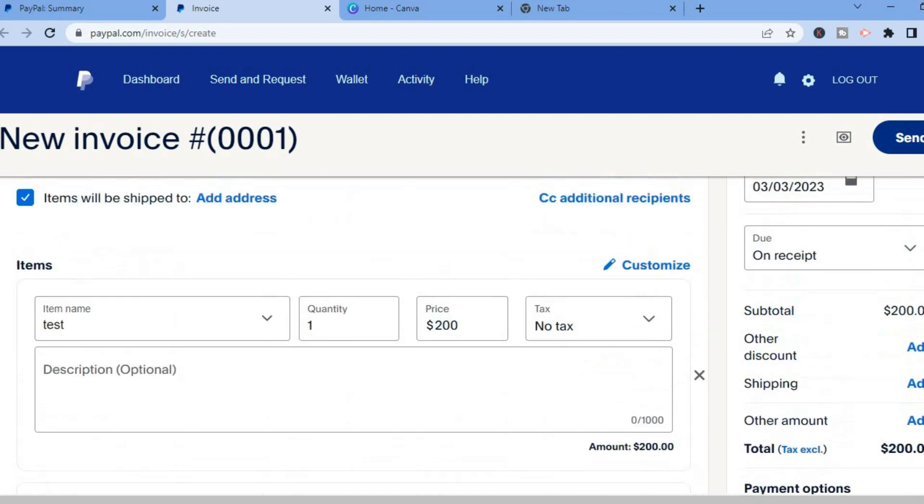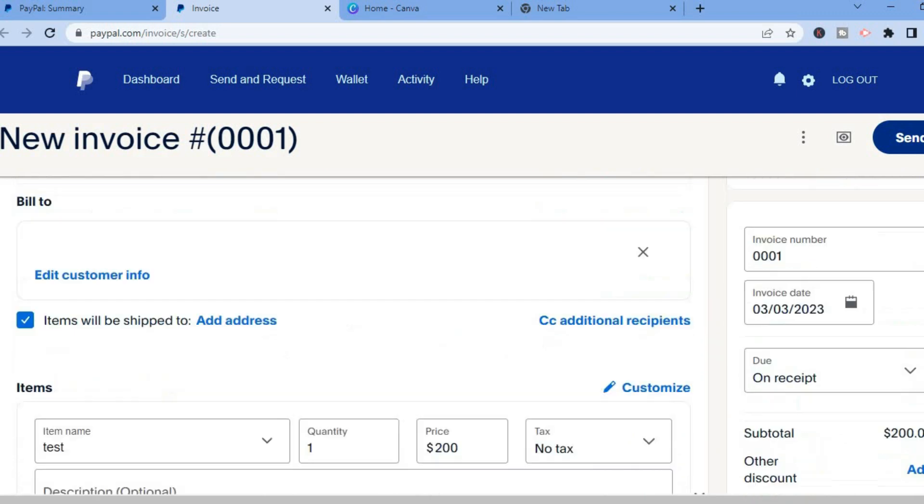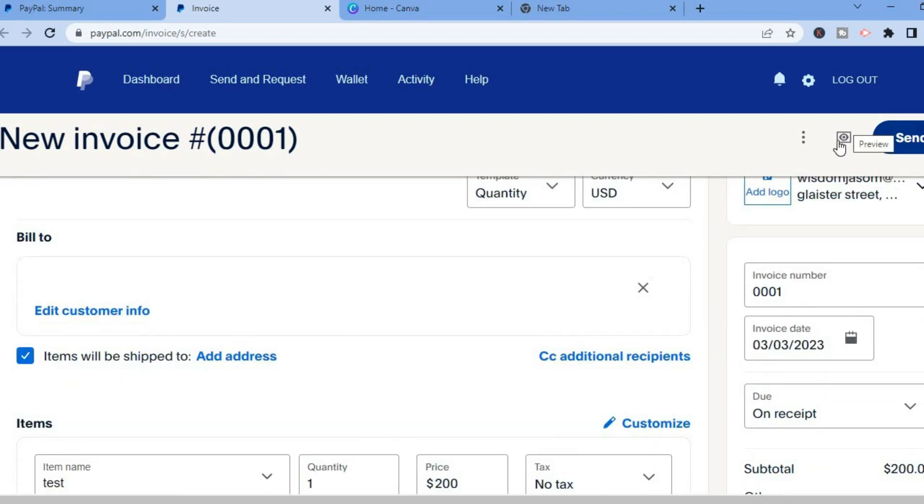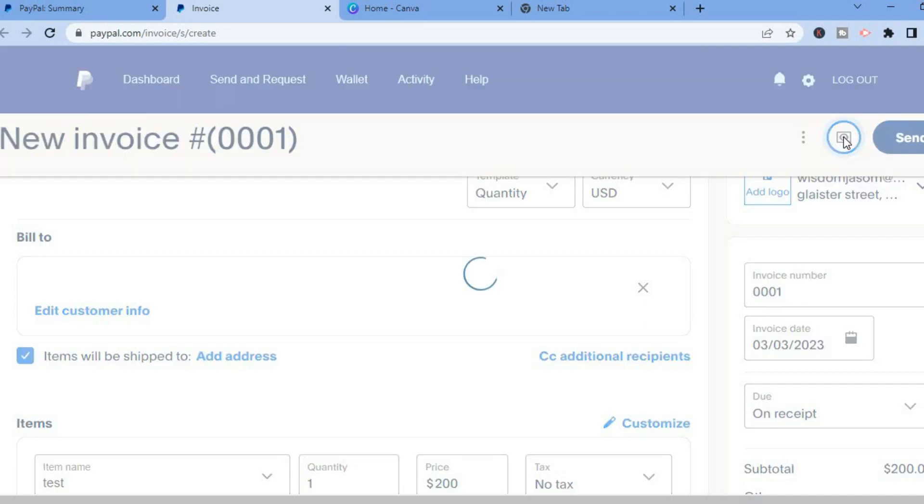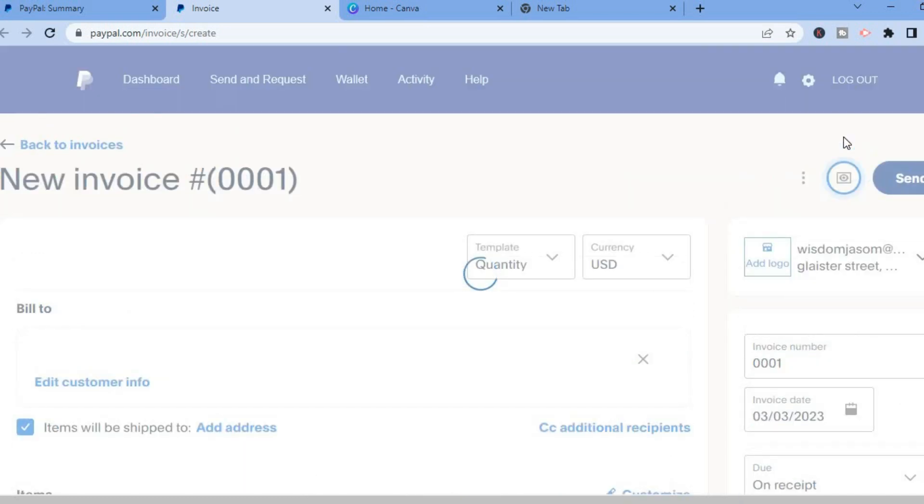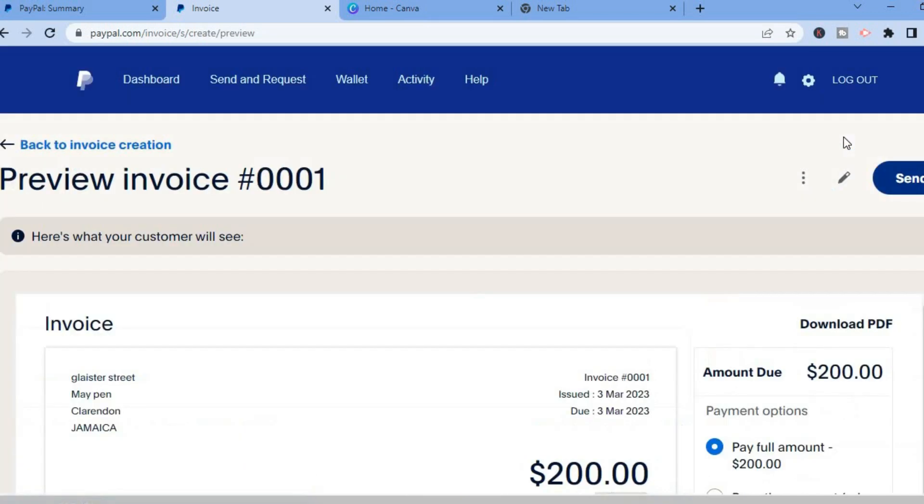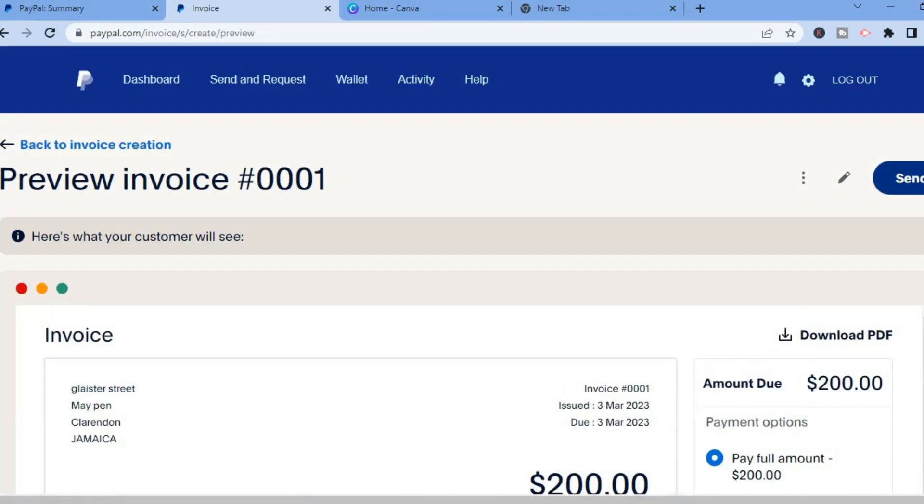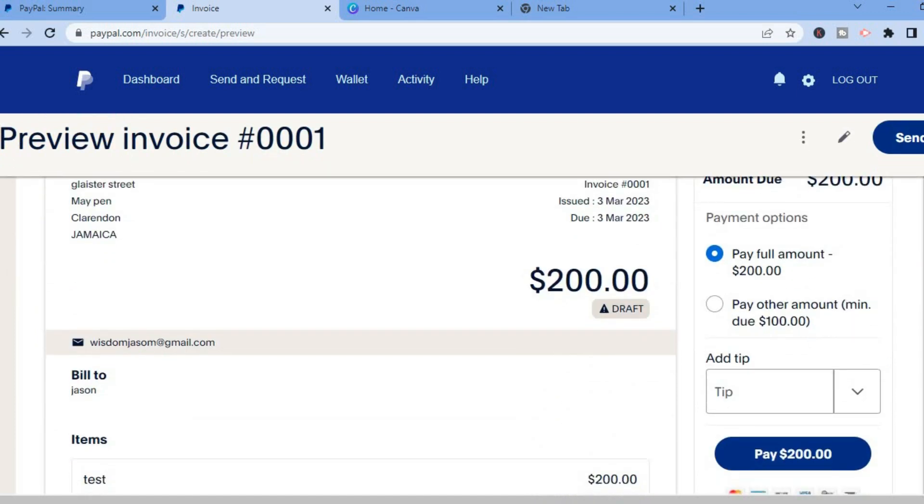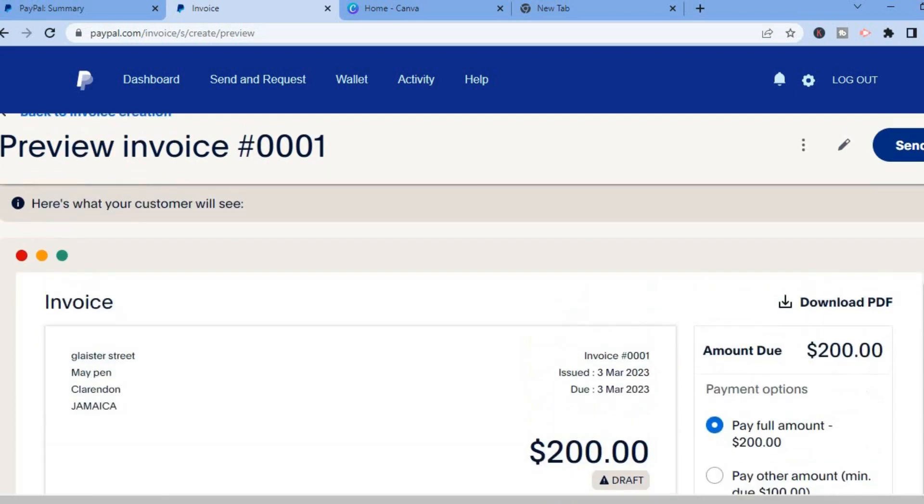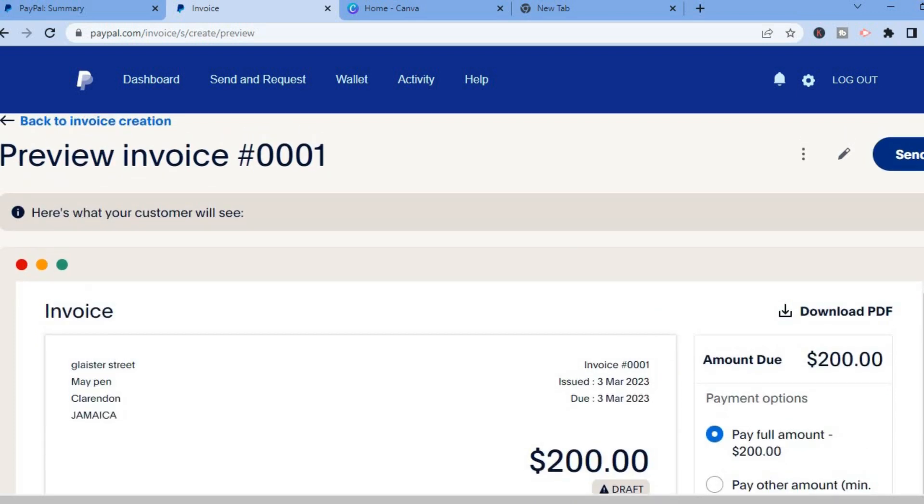After you have entered the information you can go up to the top and you can select preview and right here you'll be able to preview your invoice as you can see right here and this is it.